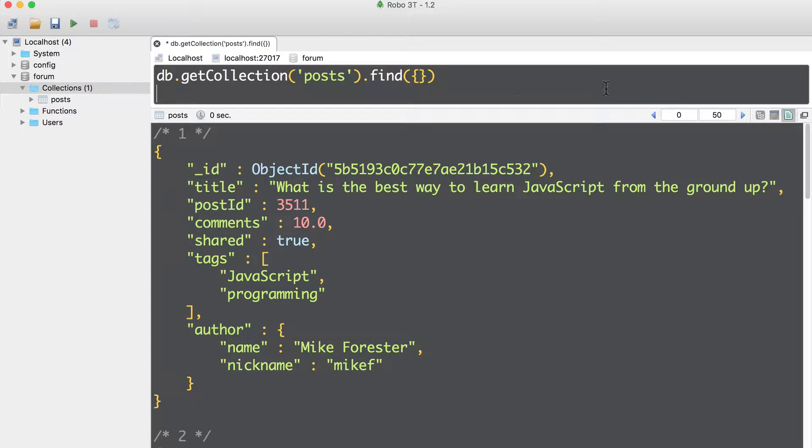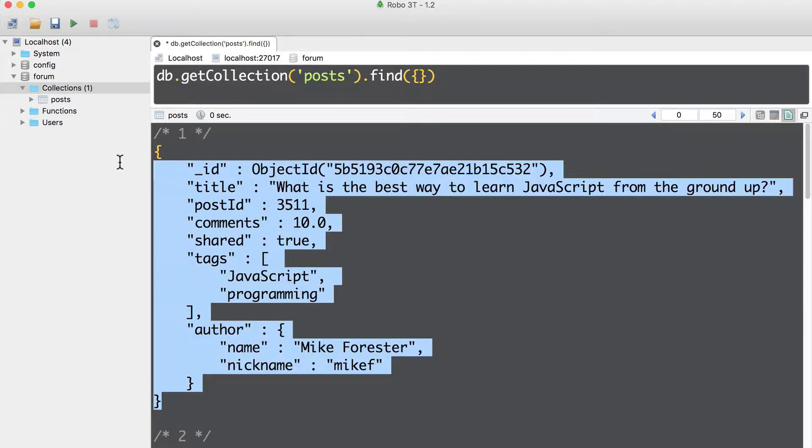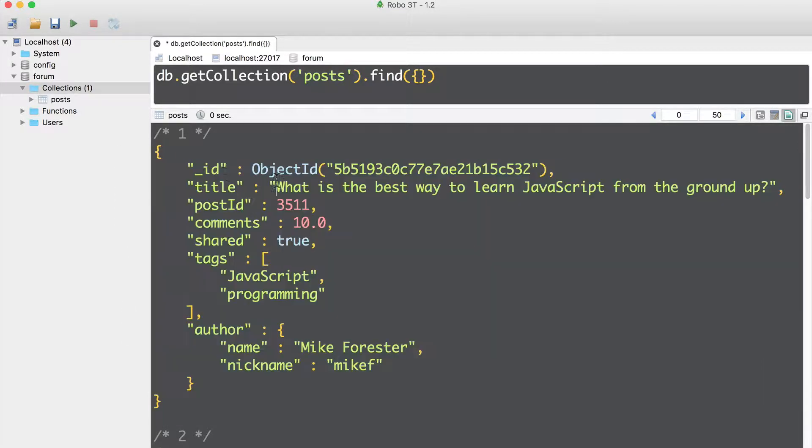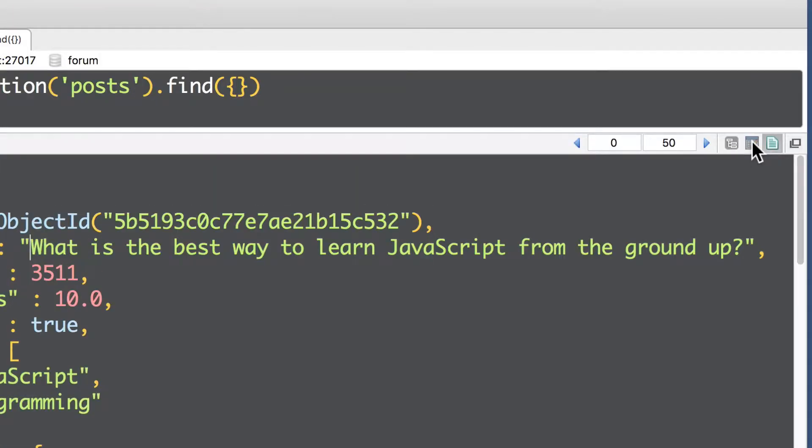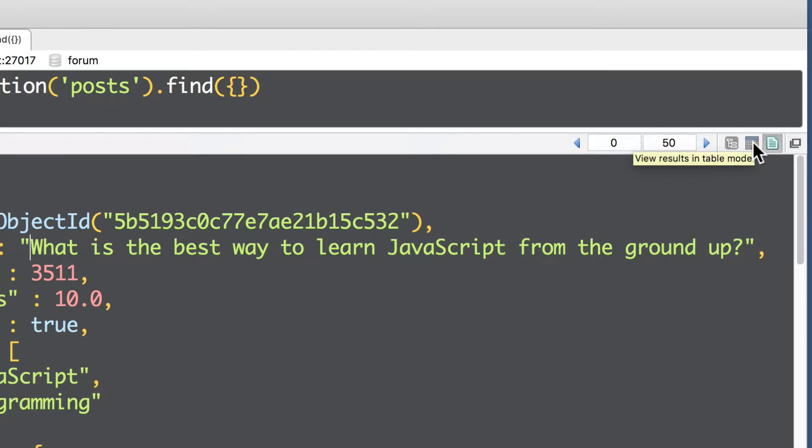In Robo3T you can switch views of the output. Here you see results in extended JSON format. You see double quotes around each key. You can switch to the views here, on the right.